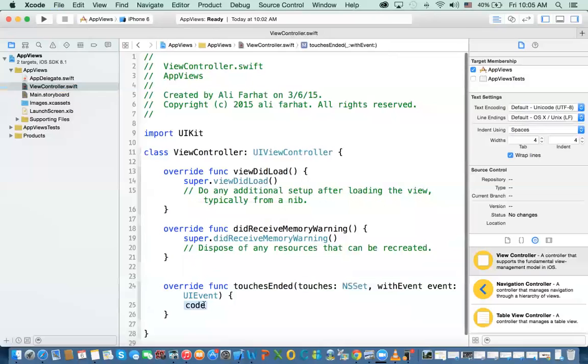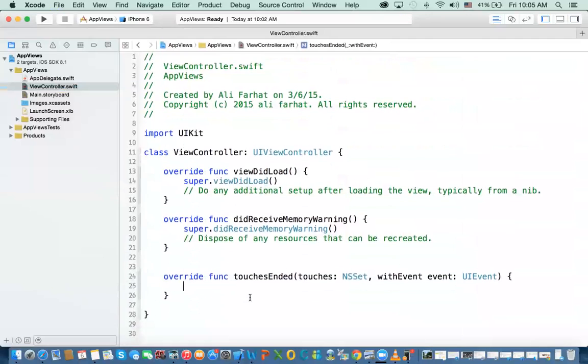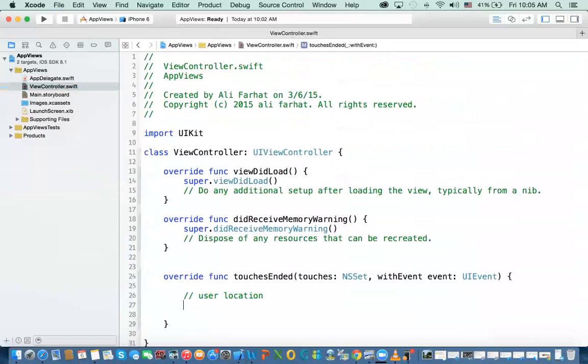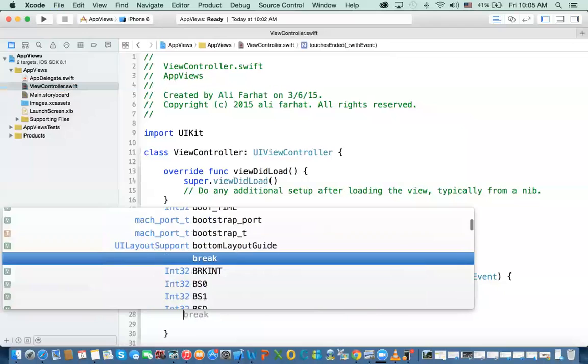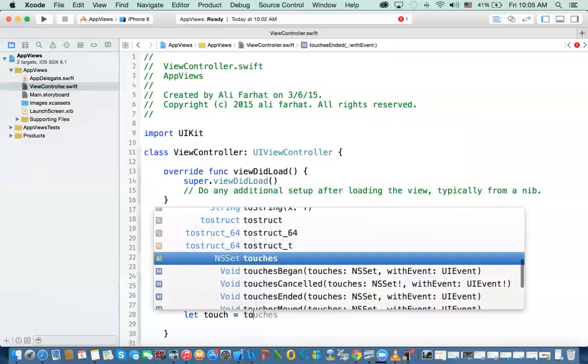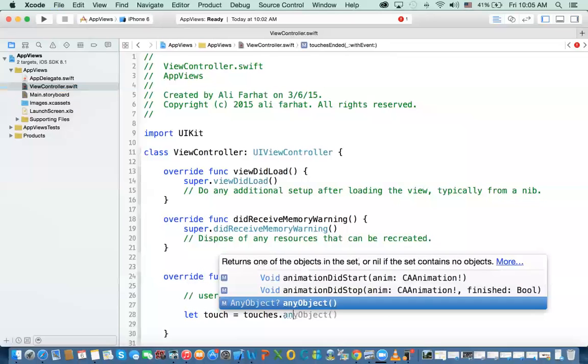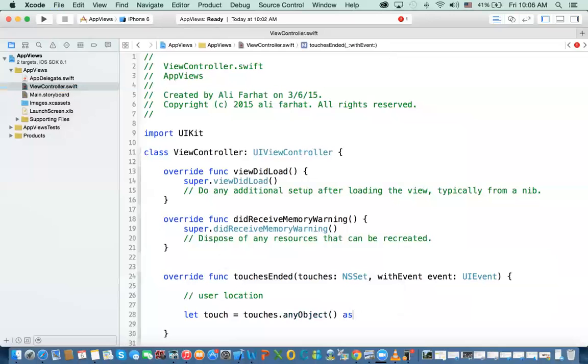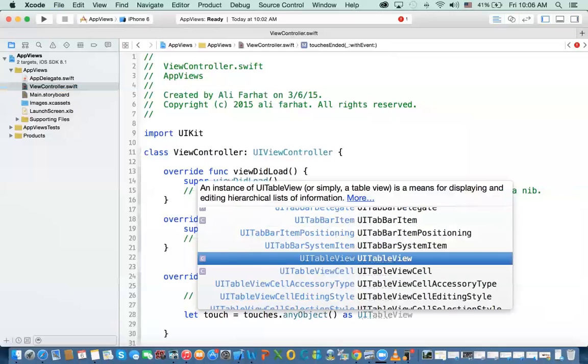So we're going to implement this. And then this is method available for us. So we just need to override it in our class. So the first step is that we need to get the user location. Where did the user touch on the screen? So we need to define an object called touch first equal touches that any object, and then I'm going to cast it as UI touch. Let me explain what we're doing here in a minute.